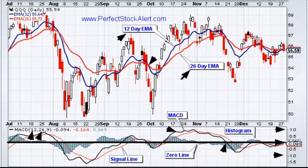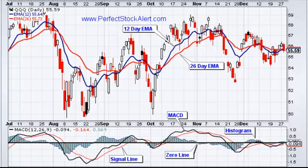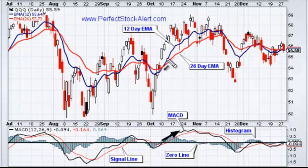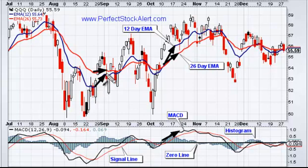Now that we understand the MACD line itself and what it's reporting — whenever it's reporting a high number, we know there's a larger divergence between the two exponential moving averages on the price chart. That's what the convergence-divergence is all about: here we're having a divergence where they're going away from one another, and here we have convergence where they're coming closer to one another.